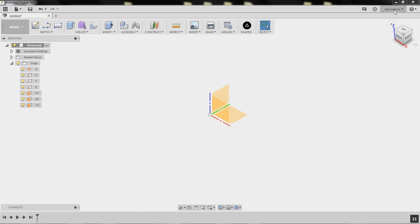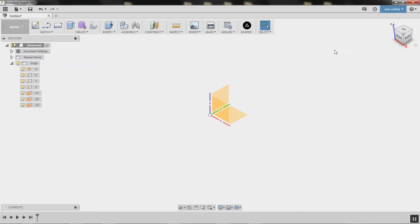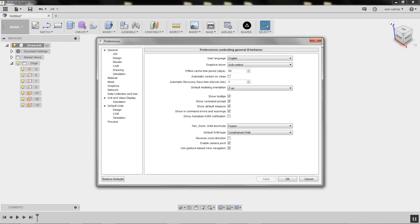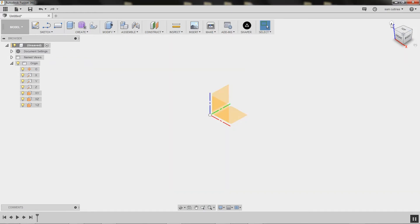One more thing of note. Actually the default may not be Z up. So up here there's a preference where I've told it to make the default modeling Z up. So if there's anything different on your version, that's it.